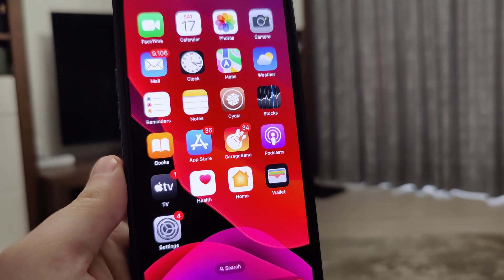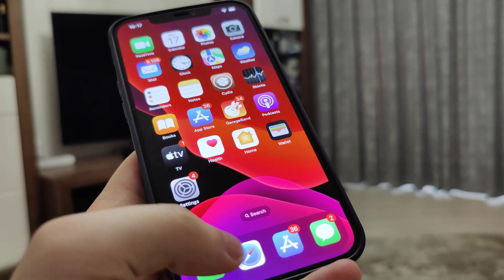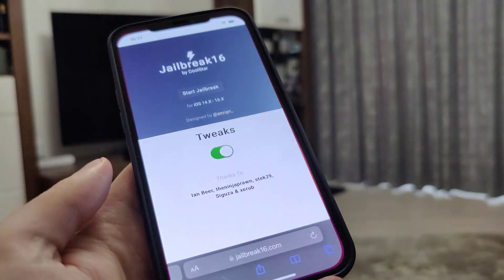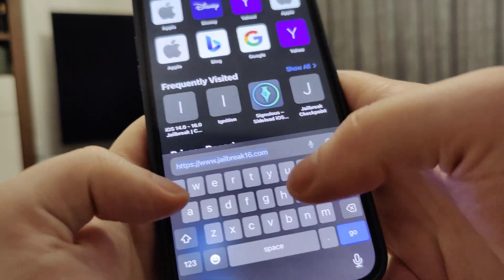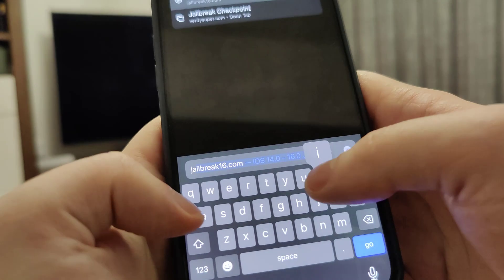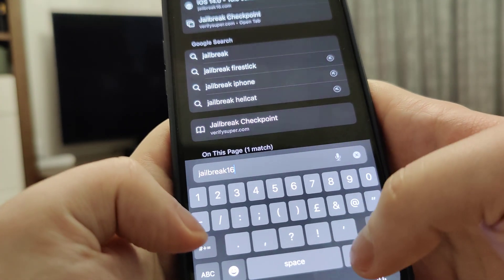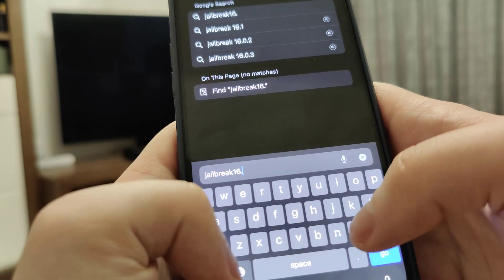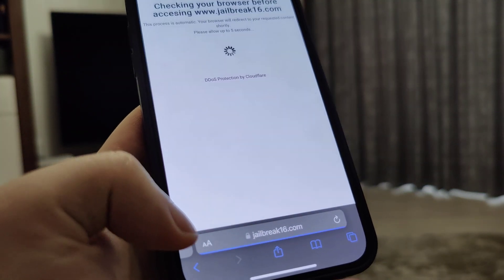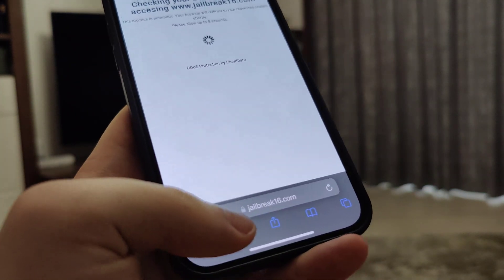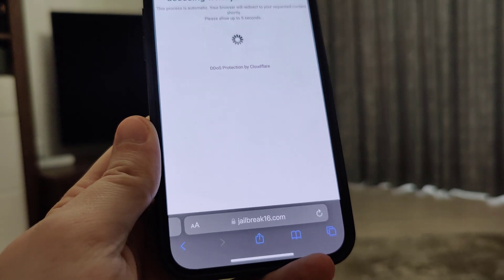Once you've done this, your device is now ready and we can move on to the next step. The website where I was able to jailbreak my device from is called jailbreak16.com — that's the website.